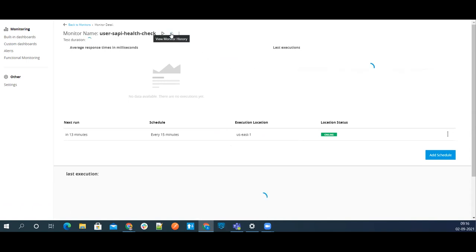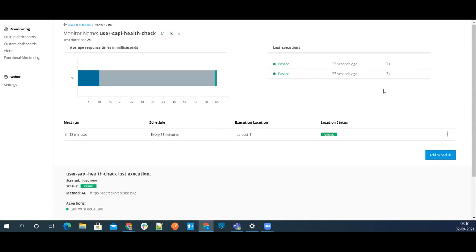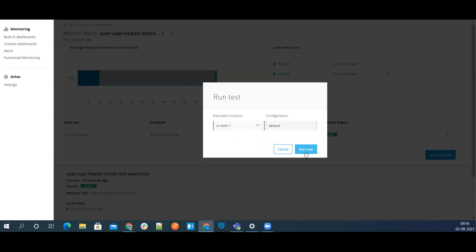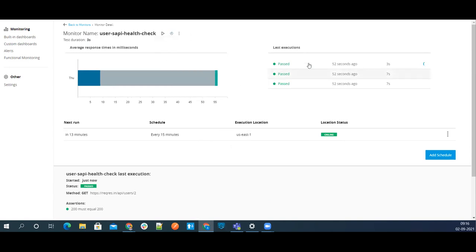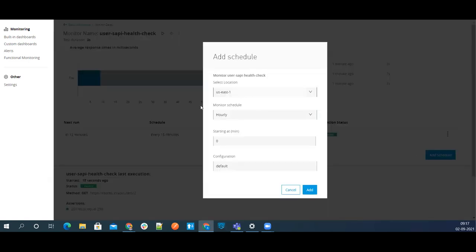You can view the monitor history here. Let me run it one more time to see a good amount of history. We ran it three times — the first two took around seven seconds, the third took three seconds. You can also manage schedules here: right now we have every 15 minutes, but you can change the schedule or add extra schedules.